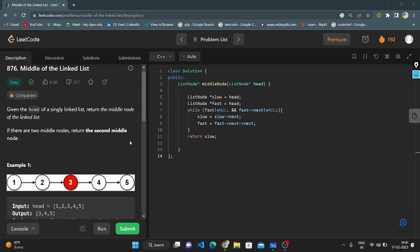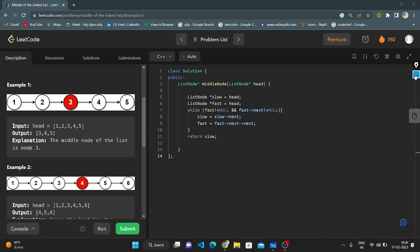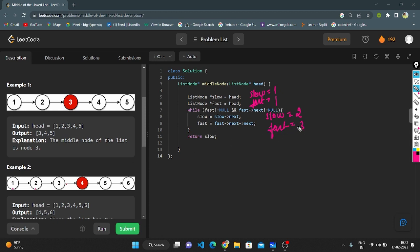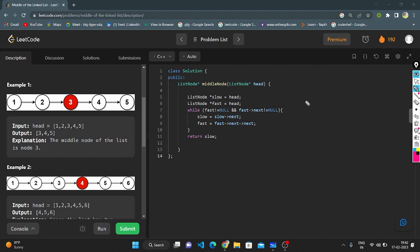For the even linked list example: slow and fast both start at 1. Condition is true, slow moves to 2, fast to 3. Condition is true, slow moves to 3, fast to 5. Now fast.next is not null but we check — condition fails and we come out of the while loop. Slow is pointing to 3, but since there are two middle nodes, we need to return the second node onwards, so we return 4, 5, 6 as the new linked list.